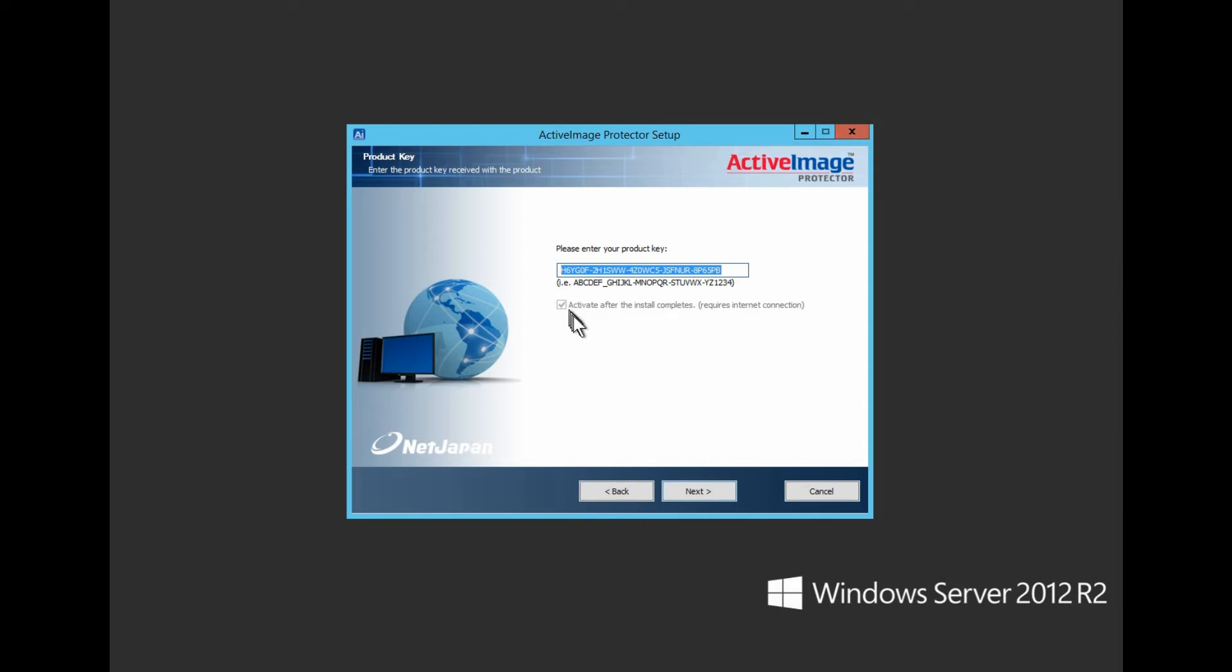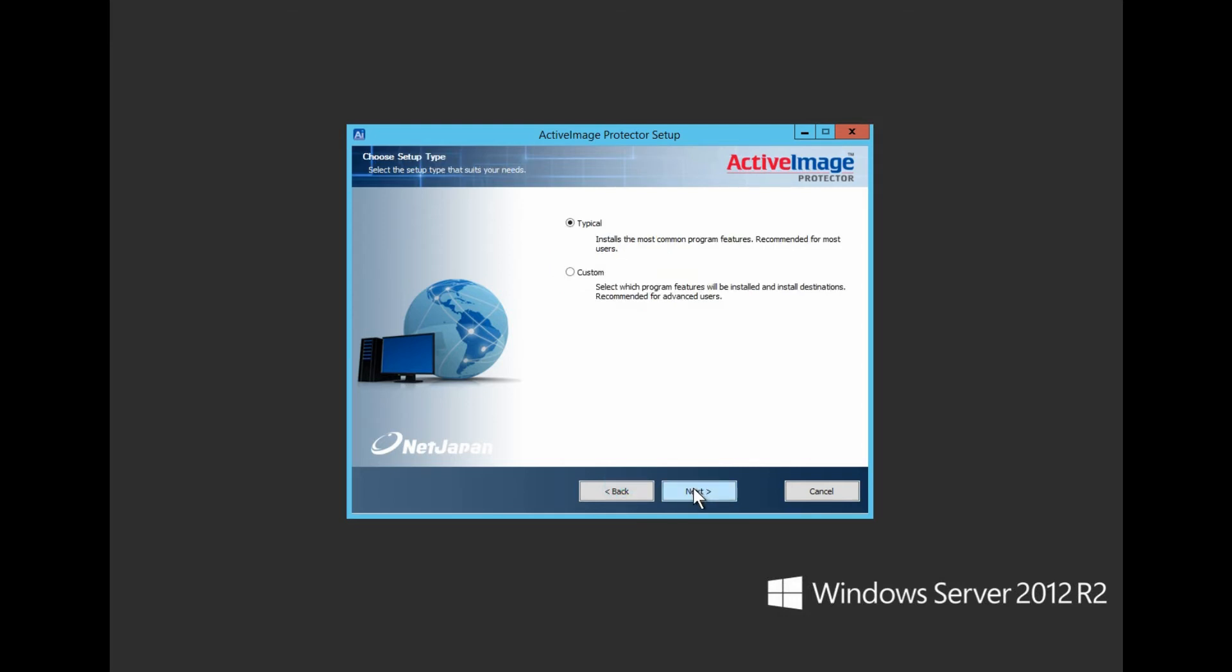Now let's choose a setup type. There are two choices for setup: a typical setup, recommended for most users by installing the most common program features, or a custom setup for more advanced users to select which features are to be installed. For this demonstration, we will be performing a custom install. Select Setup Type and click Next.